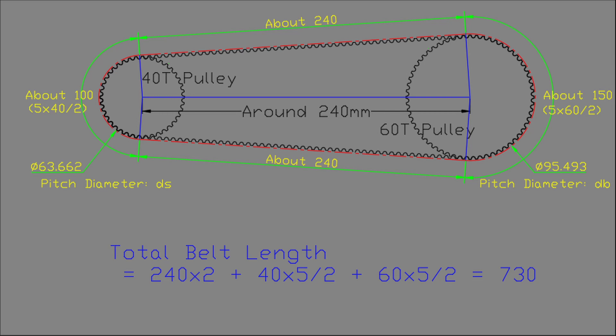First, I decided the overall length of the belt. The length of the belt region running in a straight line between the two pulleys is about 240mm, and the lengths in contact with the two pulleys are roughly about half the circumference of each pulley.